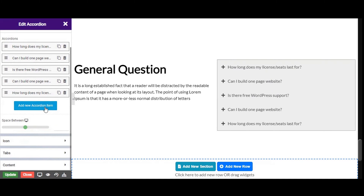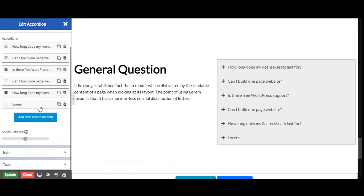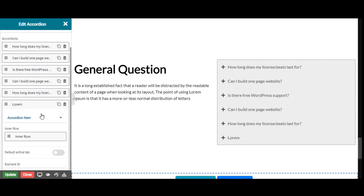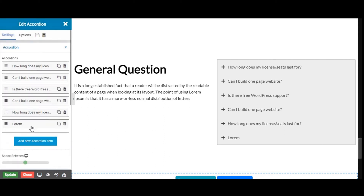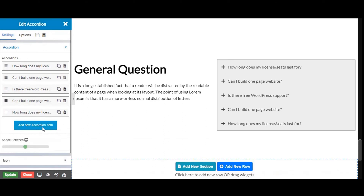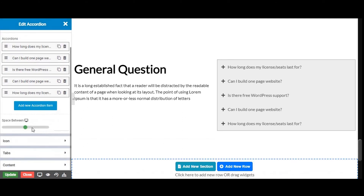We can also add a new accordion by clicking on the add new accordion item. From the space between option, you can add space to the top and bottom of accordion tabs. Let's give space between.